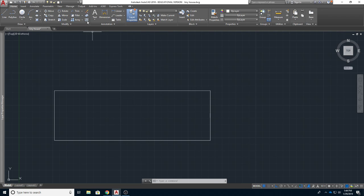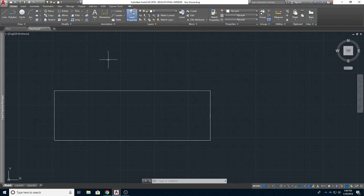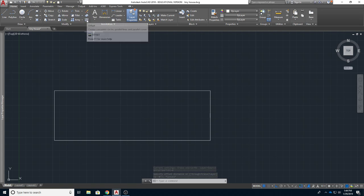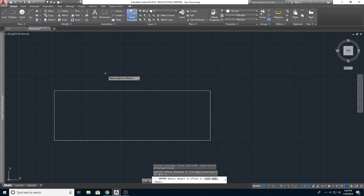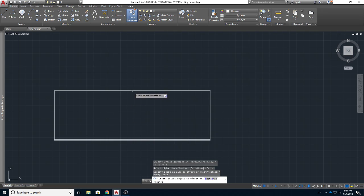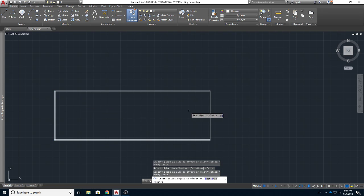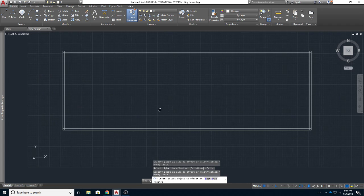I want to offset this to create my 2x4 structure. Since a 2x4 laying on its side is 2 inches thick, I'll go up and hit Offset — it's in the Modify area. Click on that, and it'll say 'specify offset distance.' I'll type 2 inches, click on the line, and click to bring it to the inside. That makes my little wall.